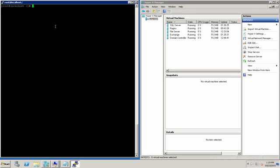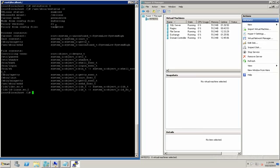Step 1, we're going to change the mode of SELinux to permissive. We can verify the current mode is permissive, but we see that the mode from the config file is enforcing. So what will happen is next time it reboots, it will go back into the enforcing mode.